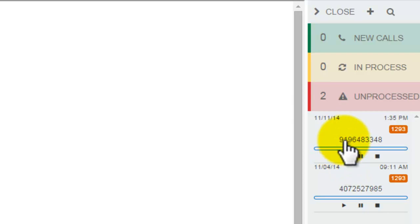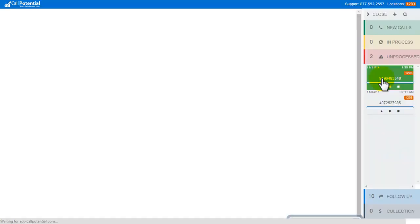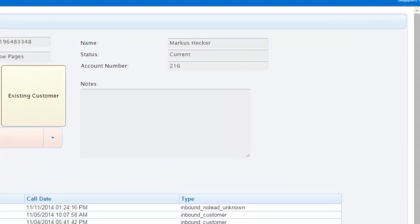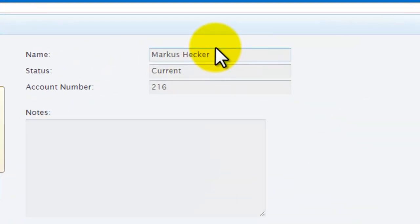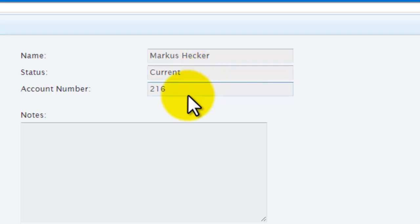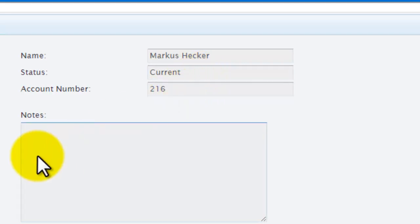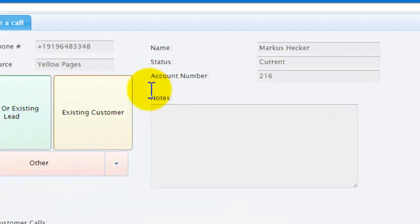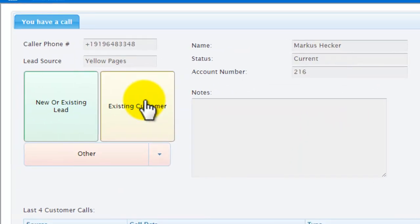I click the incoming number to open up the lead card. The customer's name pulls in here. I see that he's a current customer, and it also shows what his unit number is. If there were any other notes on the account, those would appear here as well. So I'm going to go over here and click Existing Customer to process this call.